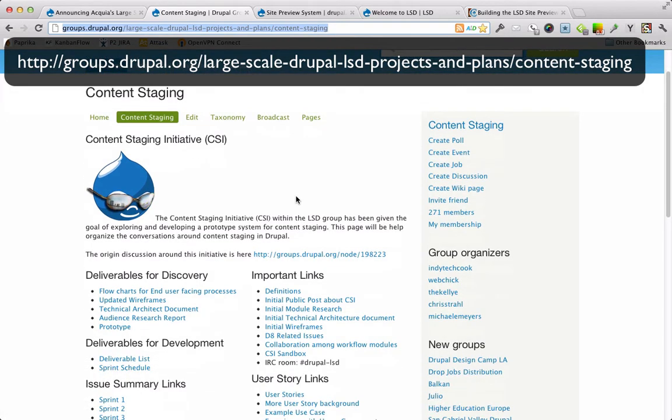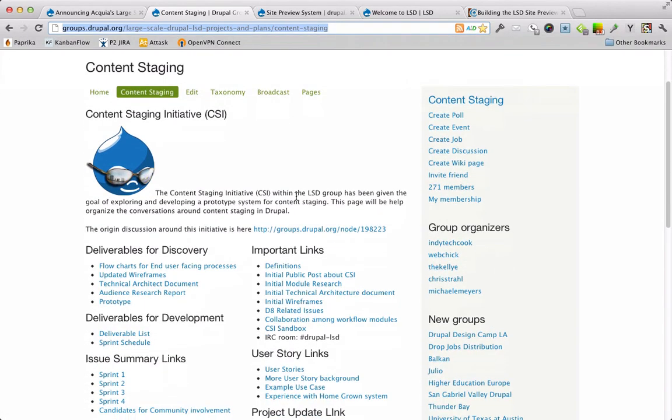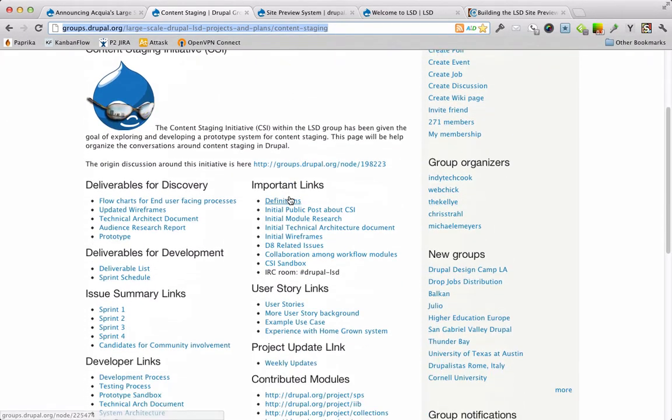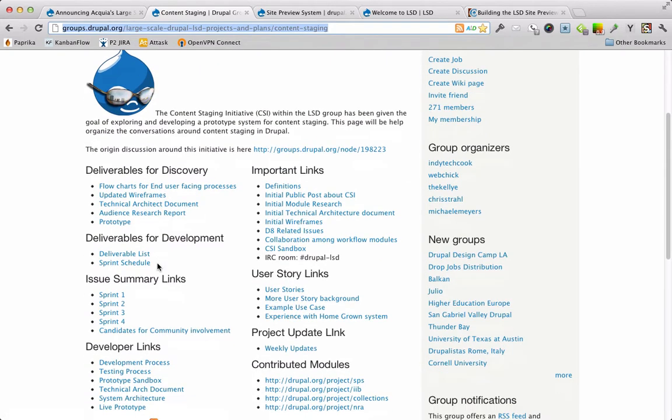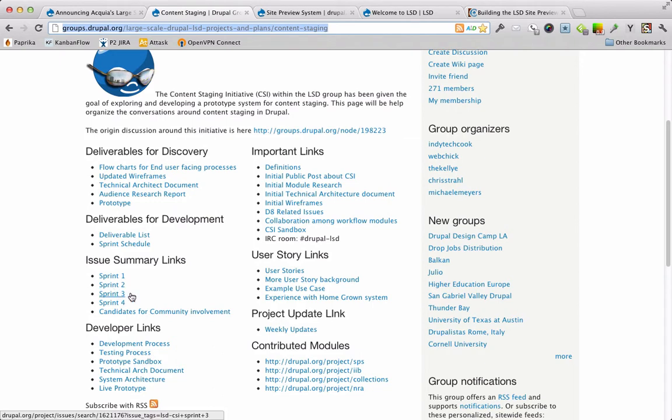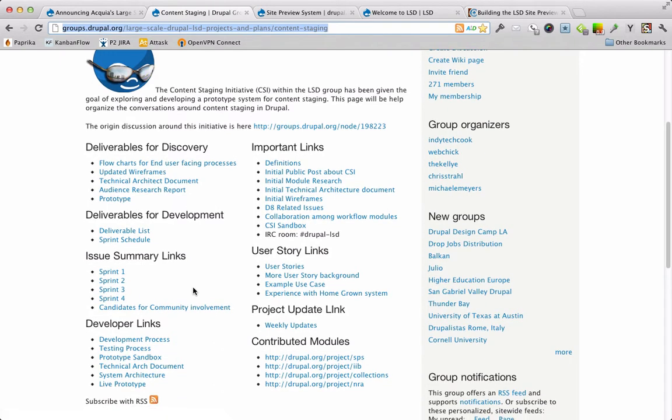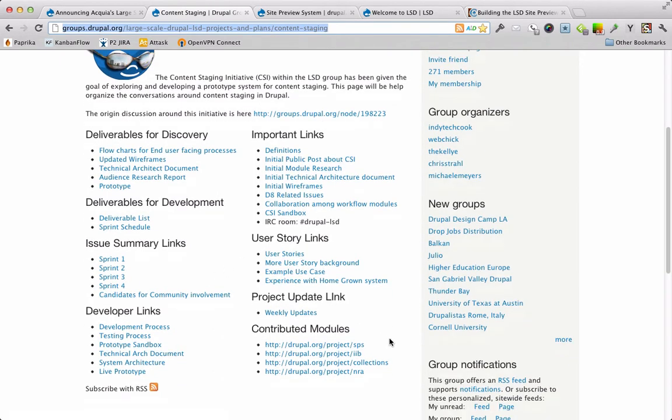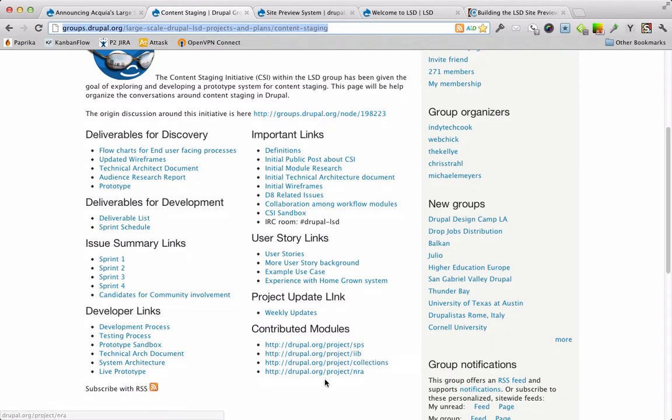Here's all the information we have about the project, including all the deliverables we did for discovery, every discussion we've had, links to the issues of different sprints in the coding, user story links we based the development upon, and all the contributed modules that have come out of this project.